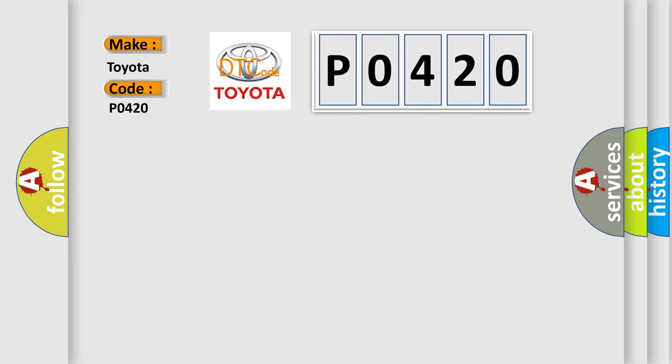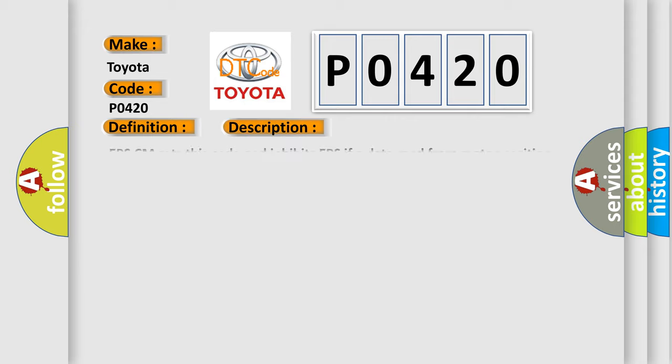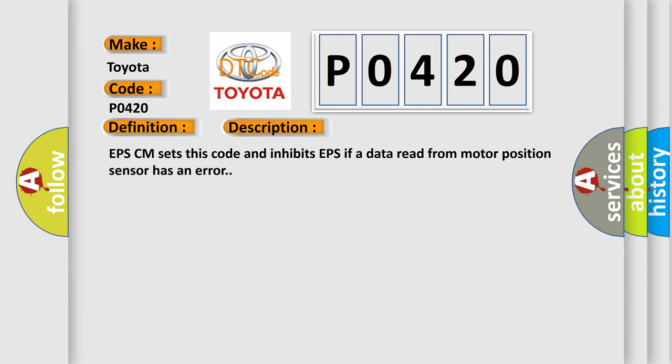The basic definition is EPS motor circuit. And now this is a short description of this DTC code. EPSCM sets this code and inhibits EPS if data read from motor position sensor has an error.